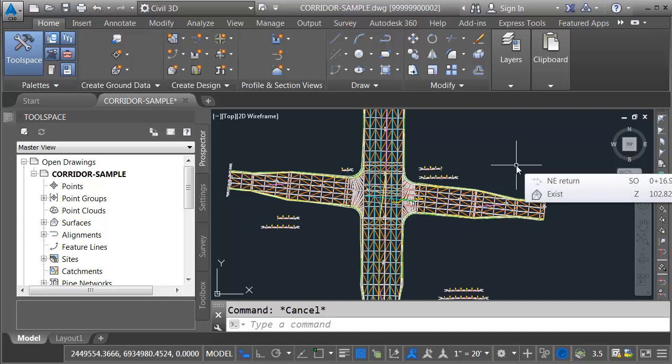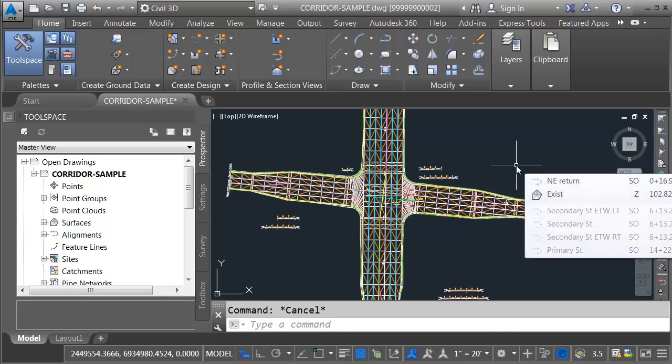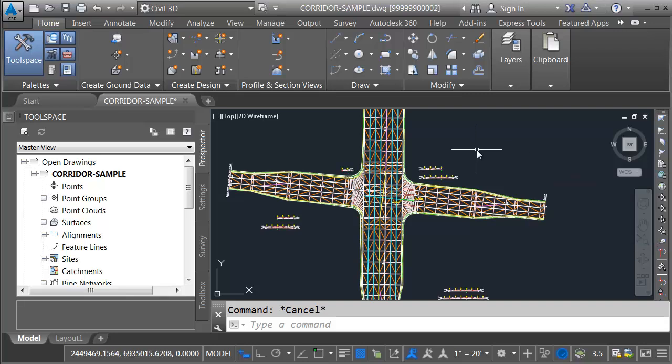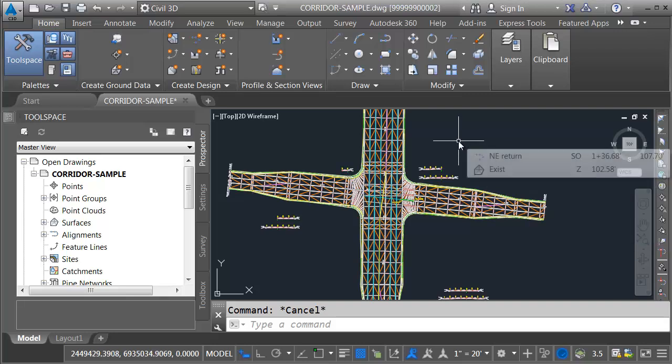In this session, we're going to look at how we can create cross-section views in an external file. On my screen is a drawing that represents a corridor model of an intersection.